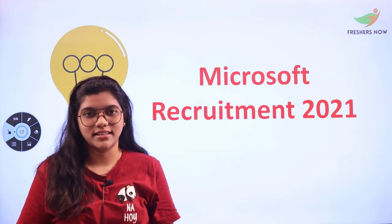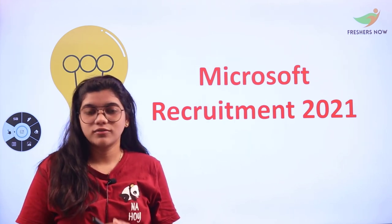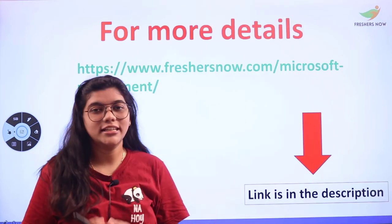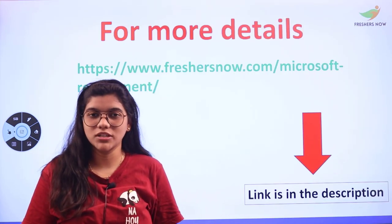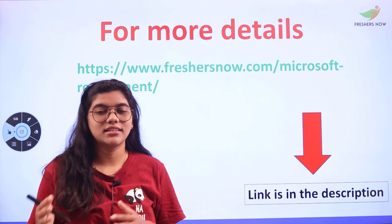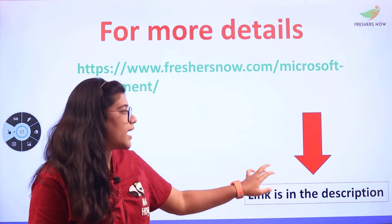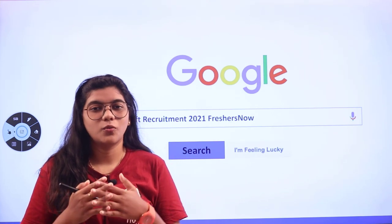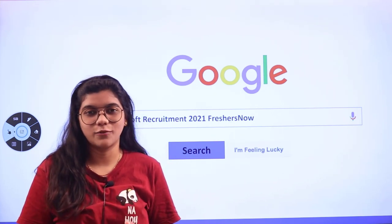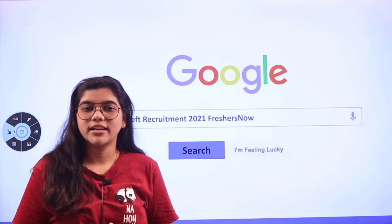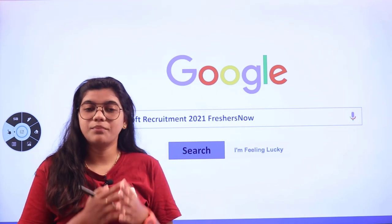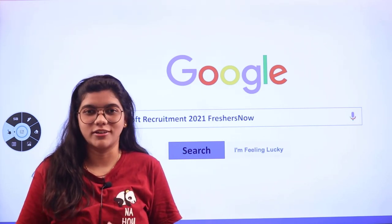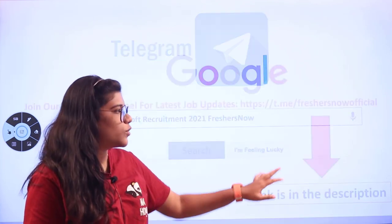If you want to read all the details on your own, check out the link in the description box. If you want to start applying immediately, you're just one click away from Freshers Now website because our website gives you details plus the links on the same page without having a fuss.